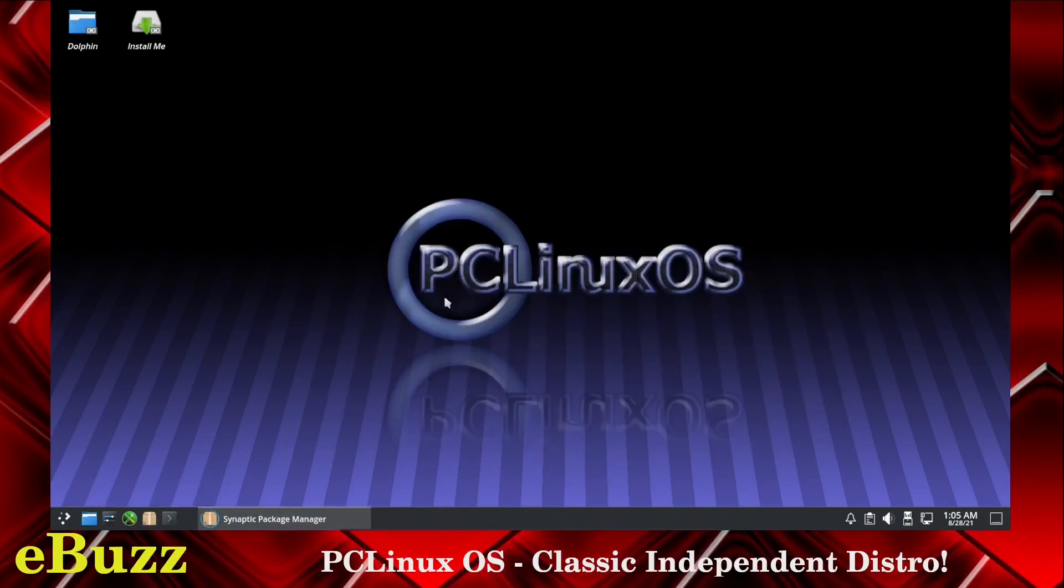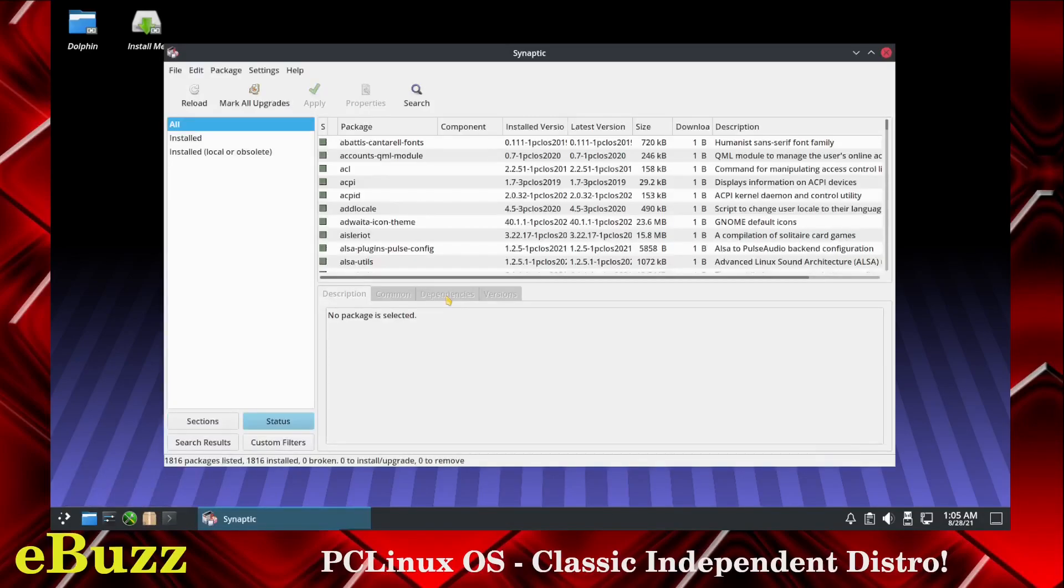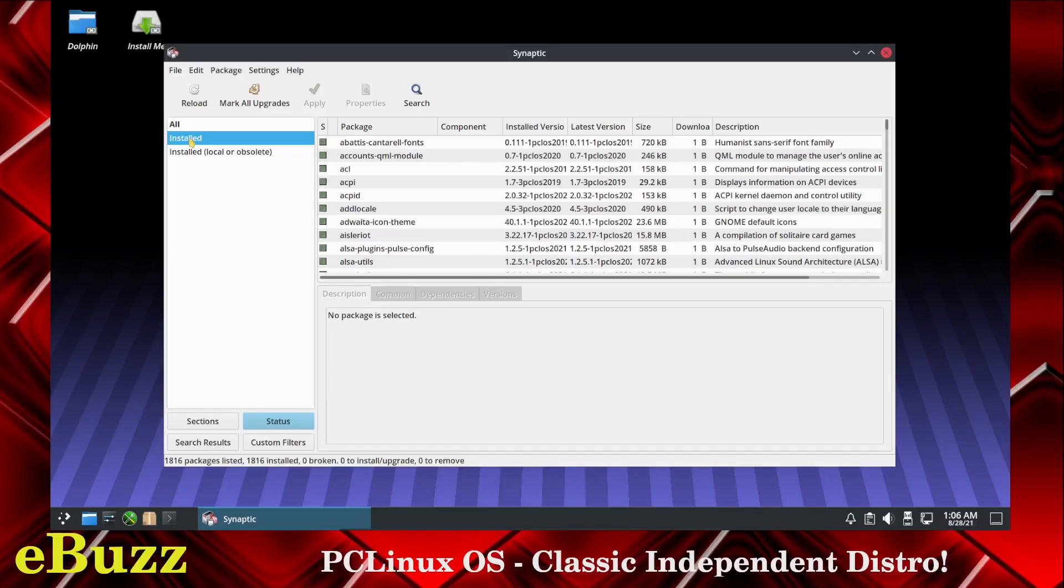There's your Synaptic package manager. Pretty much anything you need to find or install you can find on Synaptic. If it's not there you can find it online and install it from terminal. But generally most of what you're going to need is right in here. You can check installed packages, go over here and click on that.